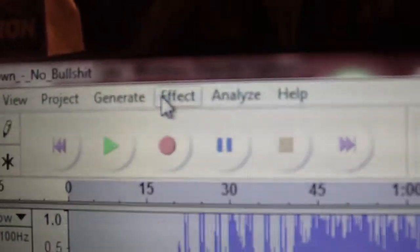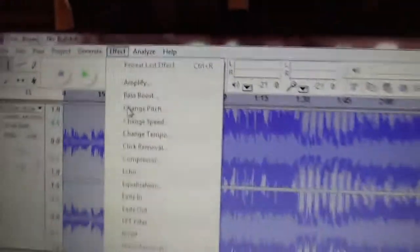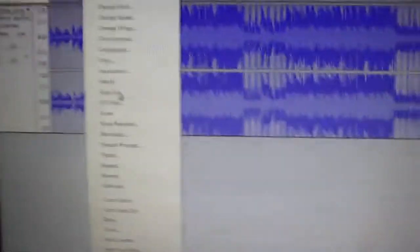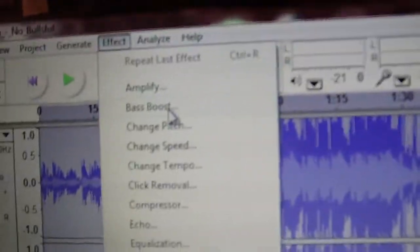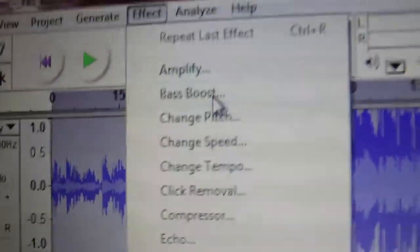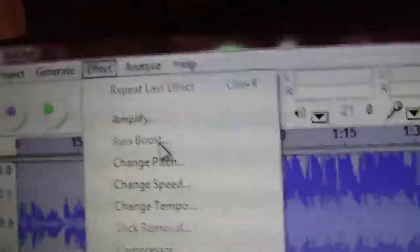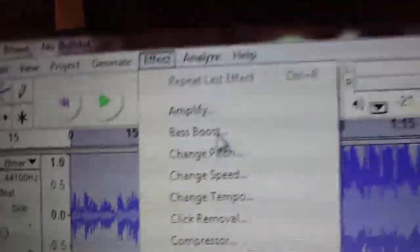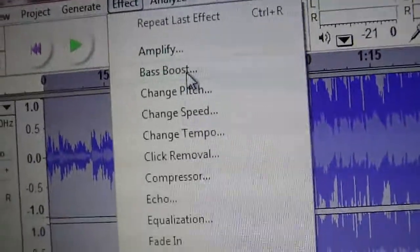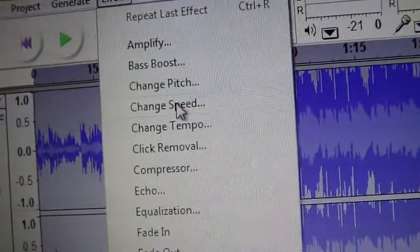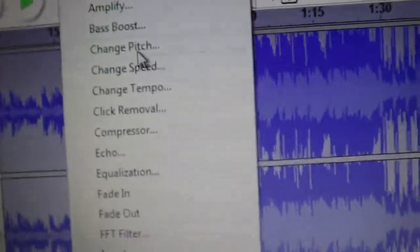You're gonna want to go here, up at the top, to Effect. And you're gonna have a long list of all the things you can do. Bass Boosting is not recommended unless you know what you're doing, because that's where you can clip a lot of audio tracks and you'll screw everything up volume-wise.